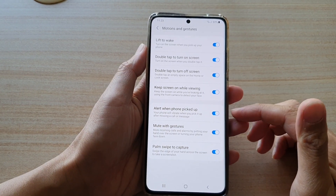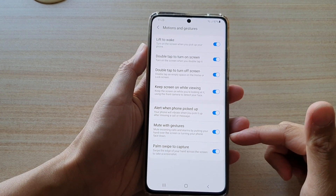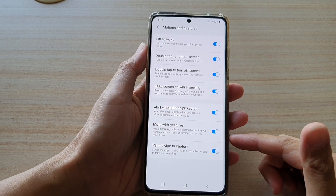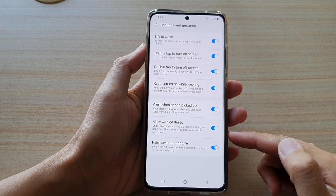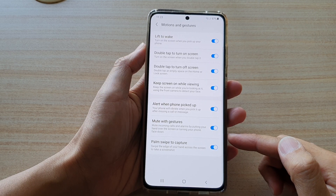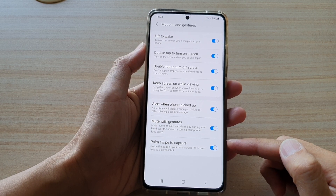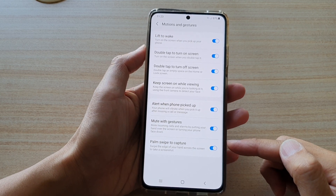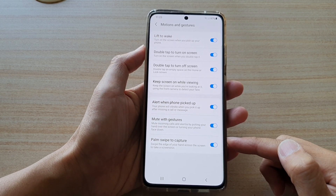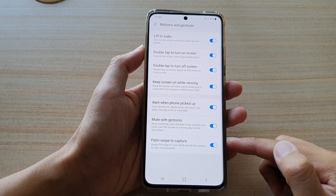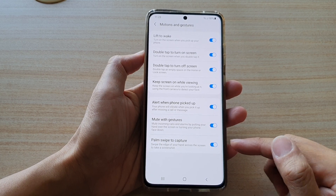Hi, in this video we're going to take a look at how you can enable or disable palm swipe to capture on the Samsung Galaxy S21 series.